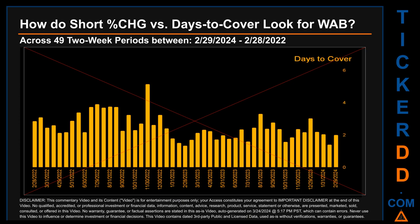Zooming out, I looked across 49 two-week snapshots from the latest found February 29, 2024, to the oldest found February 28, 2022. The average percentage change of short interest was about minus 0.04 percent. The largest percentage increase in short interest was 66.79 percent, occurring once on July 15, 2022 settlement date. The largest percentage decrease was minus 29.76 percent on August 31, 2022 settlement date. The average days to cover was about 2.5, with the biggest days to cover at 5.15, occurring once on November 30, 2022 settlement date.